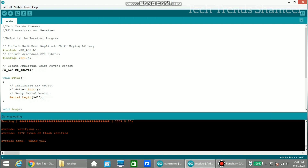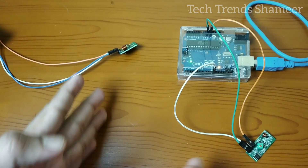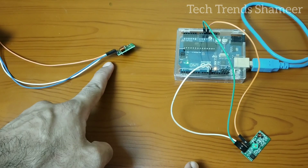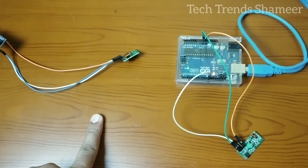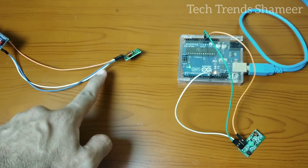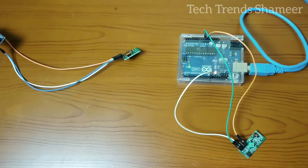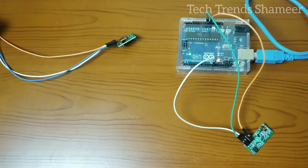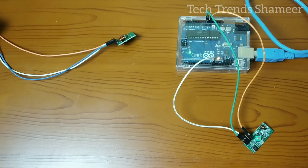Now the receiver program is uploaded to the Arduino Uno and we can check the output. Here you can see there is no physical connection between the transmitter and the receiver. The text we are passing from the transmitter will be received on the receiver side. We can check the output in the serial monitor.